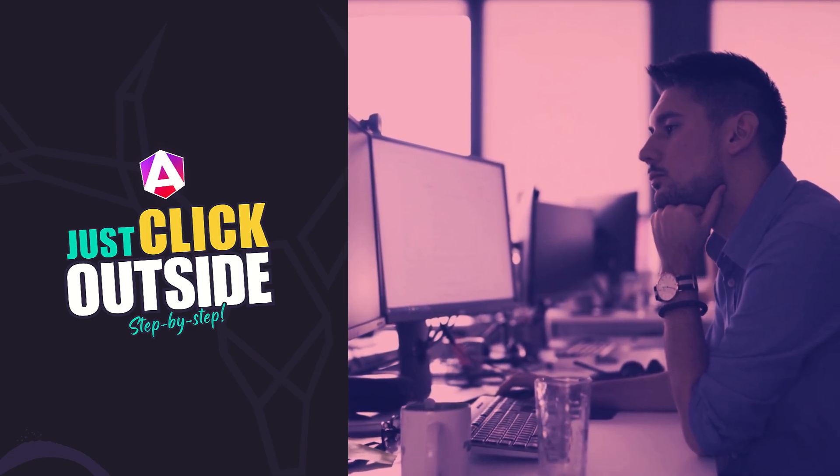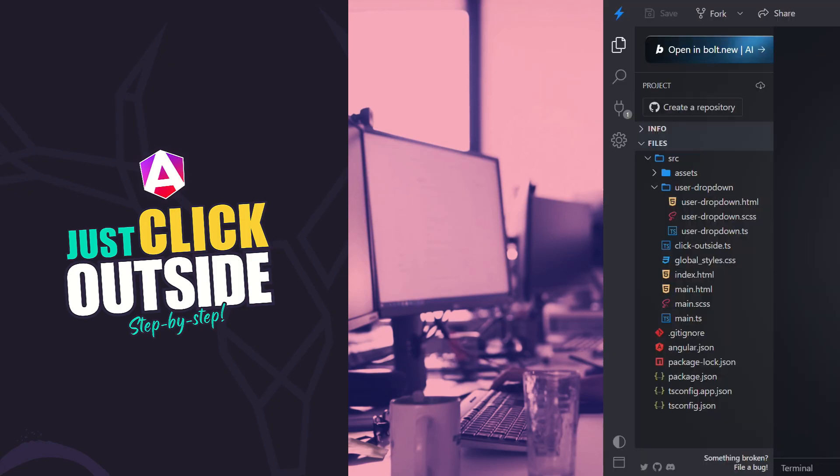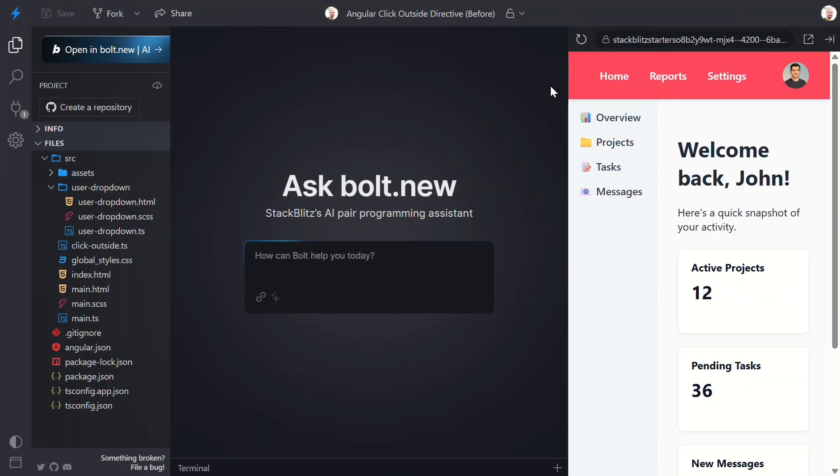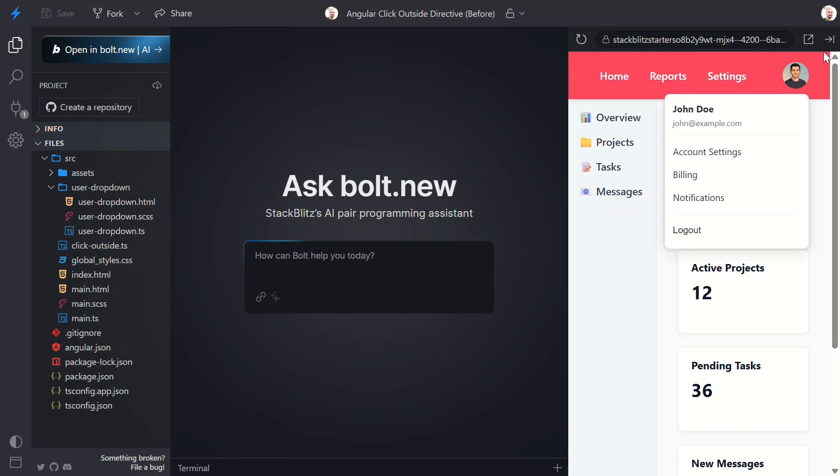First, let's take a look at the app. This is a simple dashboard. It has a top nav, a sidebar, and in the top right corner, we've got a user menu. When I click this avatar button, it opens a dropdown with a few links. So far, so good.